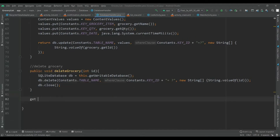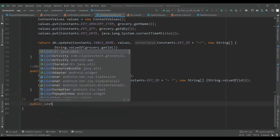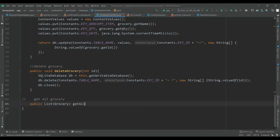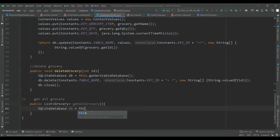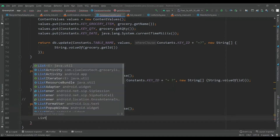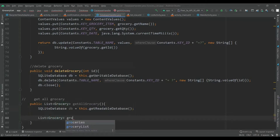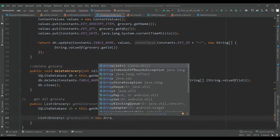Let's write inside the DatabaseHelper class to get all groceries. Create a method: public List of Grocery, and the method name will be getAllGrocery. Inside this, declare SQLiteDatabase db equal to this.getReadableDatabase. Then declare a List of Grocery: groceryList equal to new ArrayList.